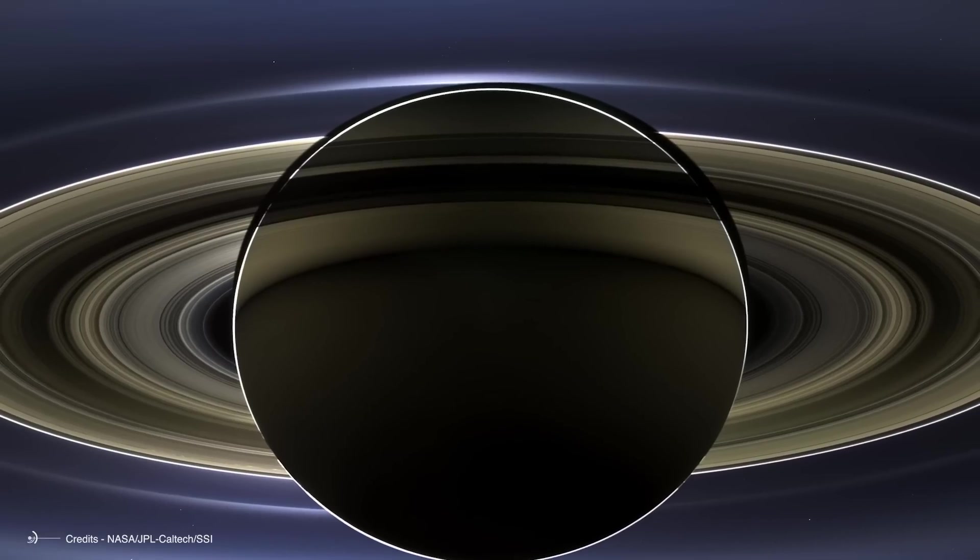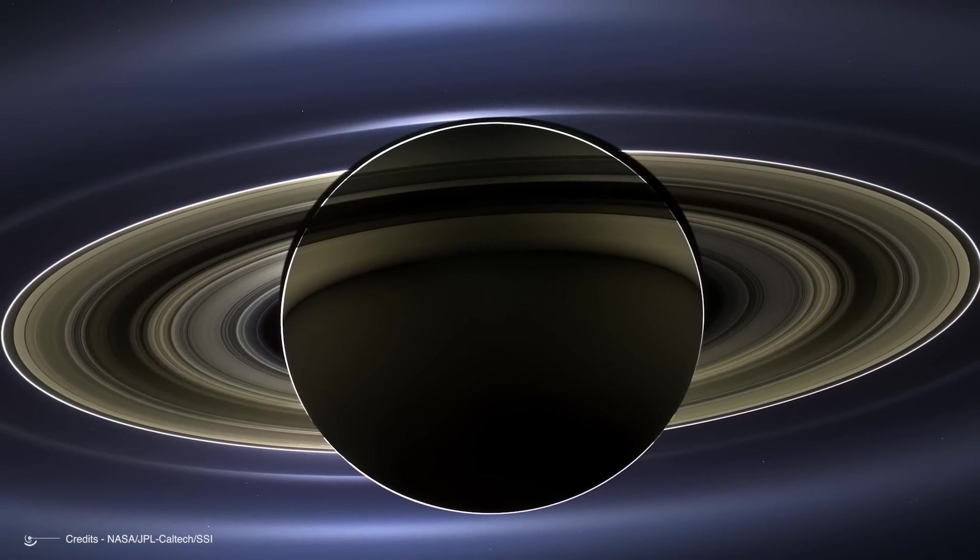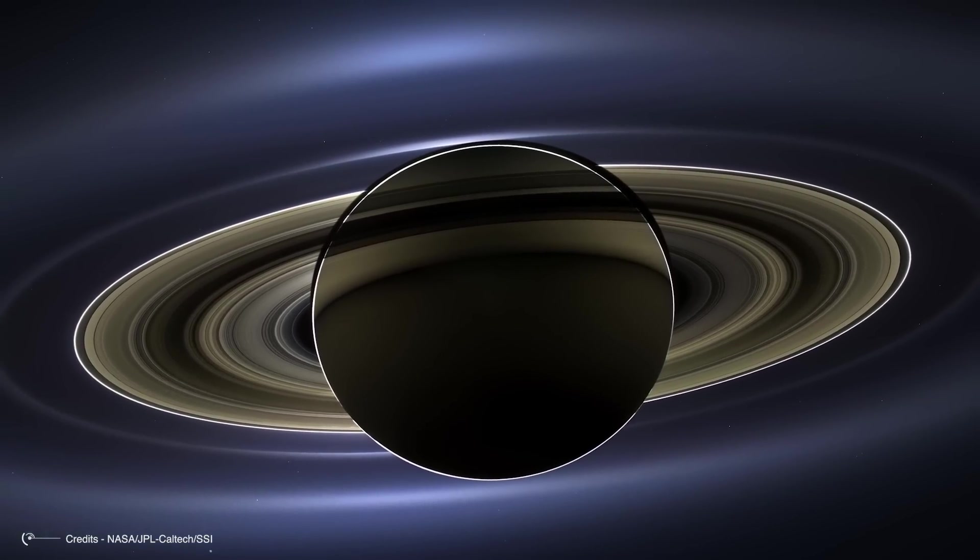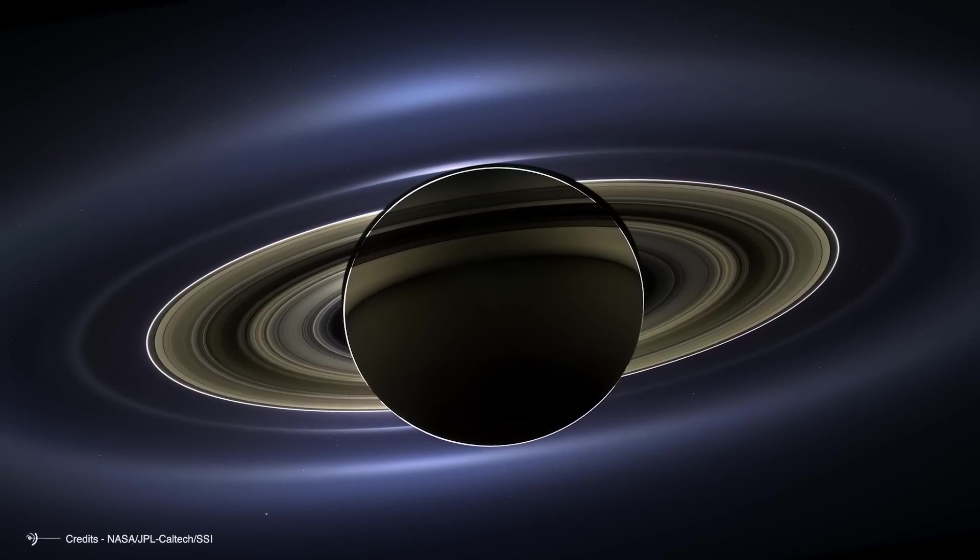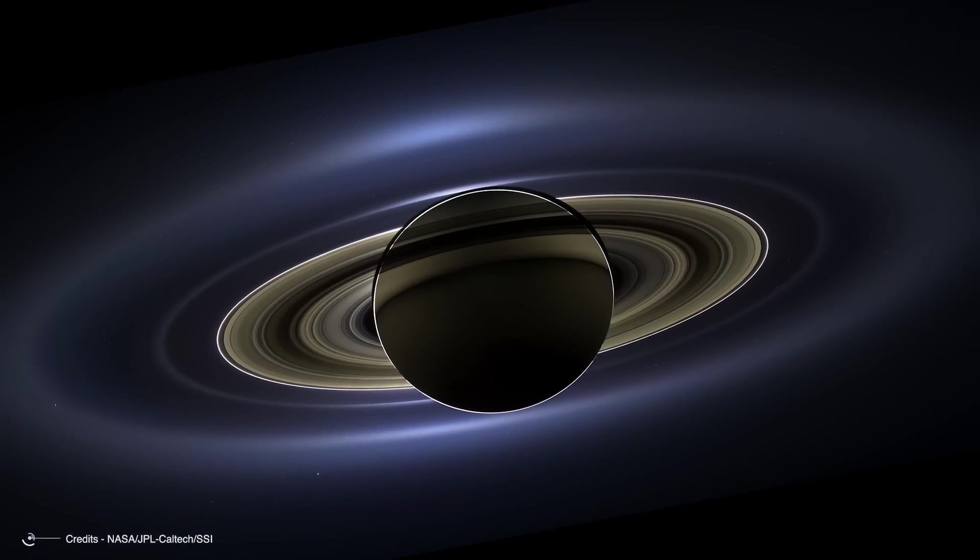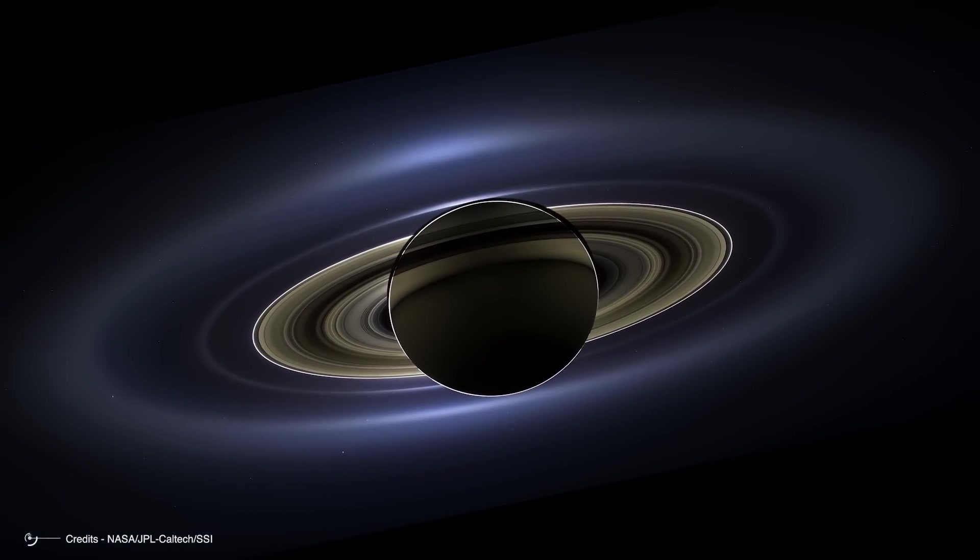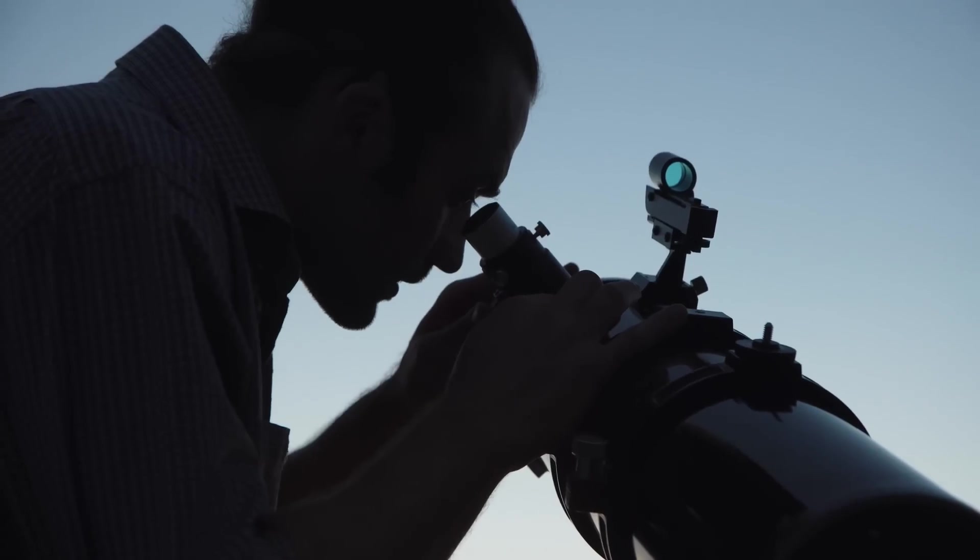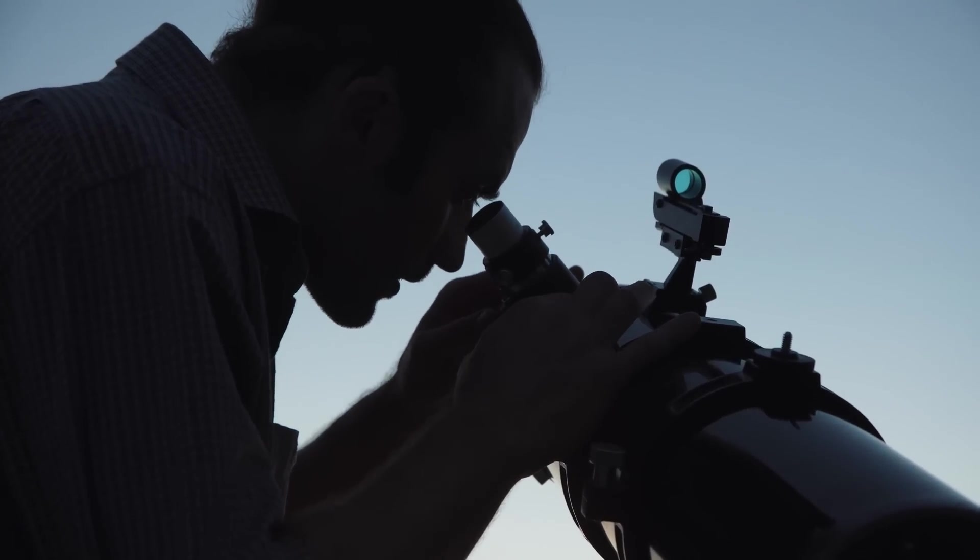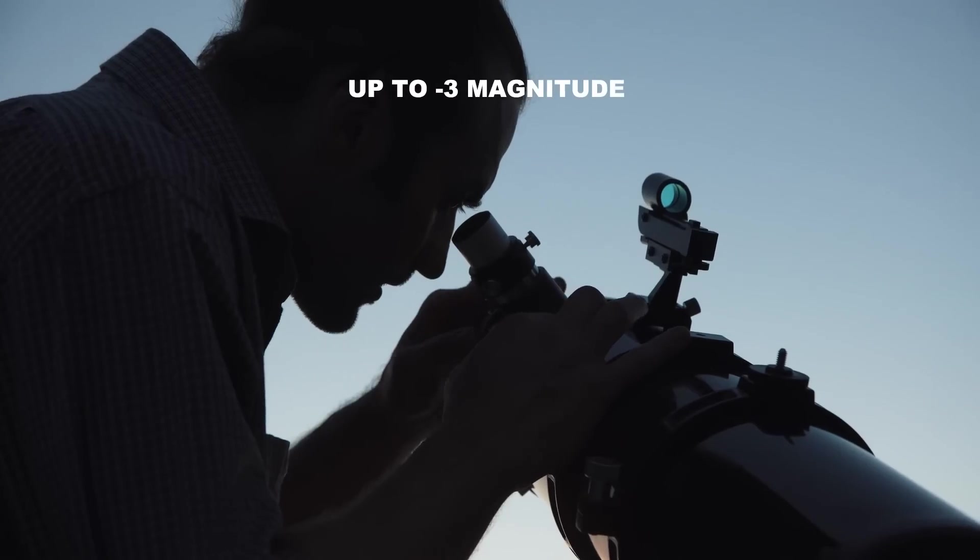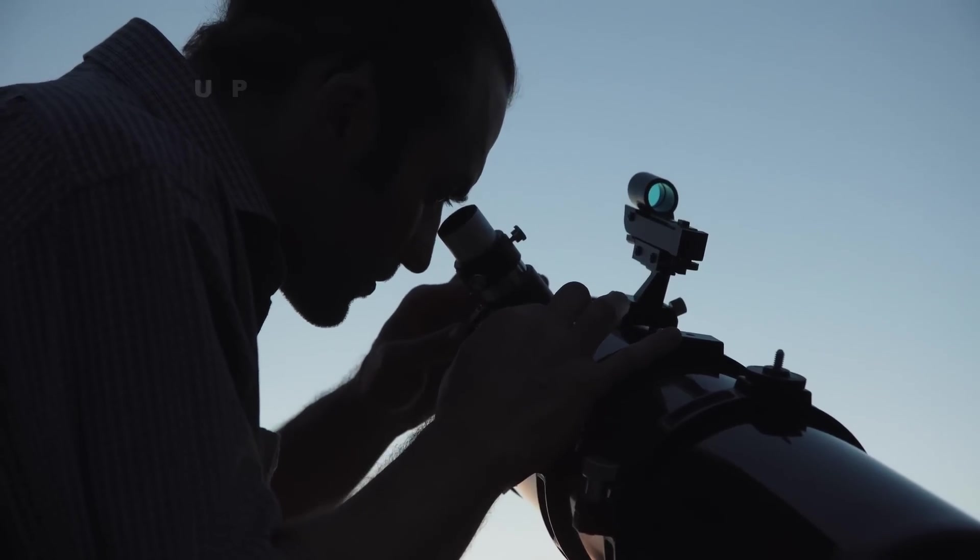To illustrate this effect, consider the stunning image of Saturn captured by NASA's Cassini probe, where the planet eclipses the Sun and its faint outer rings become visible due to forward scattering. If everything goes as expected, Comet A3 could reach an impressive brightness of up to minus 3 magnitude during this window.